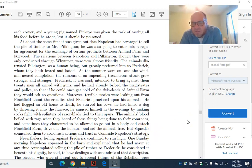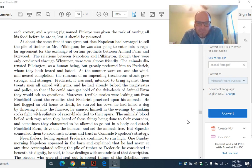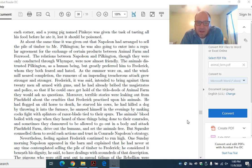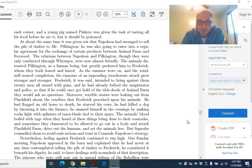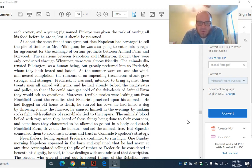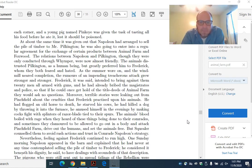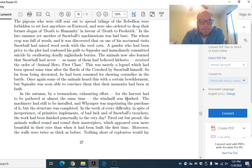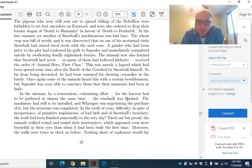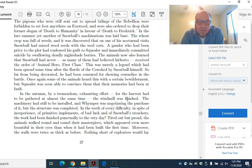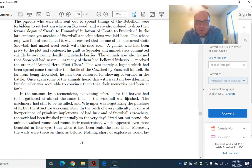Nevertheless, feeling against Frederick continued to run high. One Sunday morning, Napoleon approached the barn and explained that he had never at any time contemplated selling the pile of timber to Frederick. He considered it beneath his dignity, he said, to have dealings with scoundrels of that description. The pigeons, who were still sent out to spread tidings of the rebellion, were forbidden to set foot anywhere on Foxwood, and were also ordered to drop their former slogan of death to humanity in favor of death to Frederick.